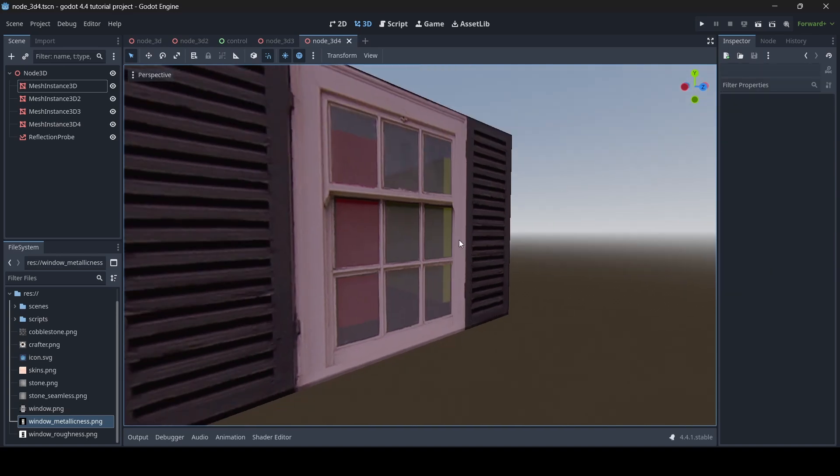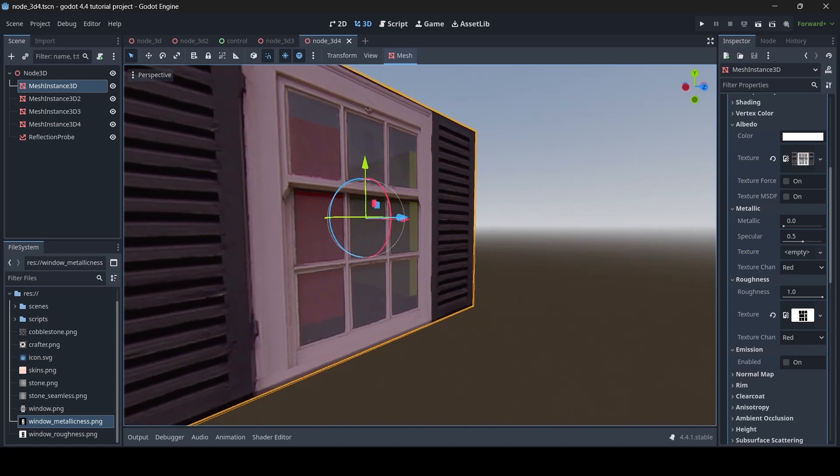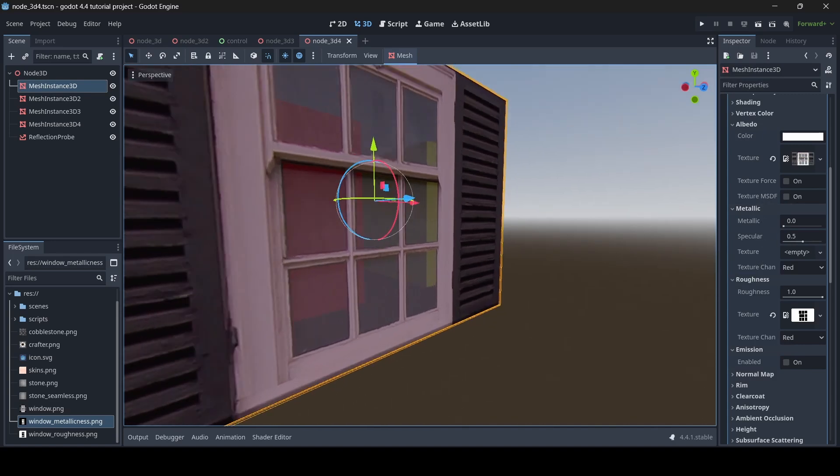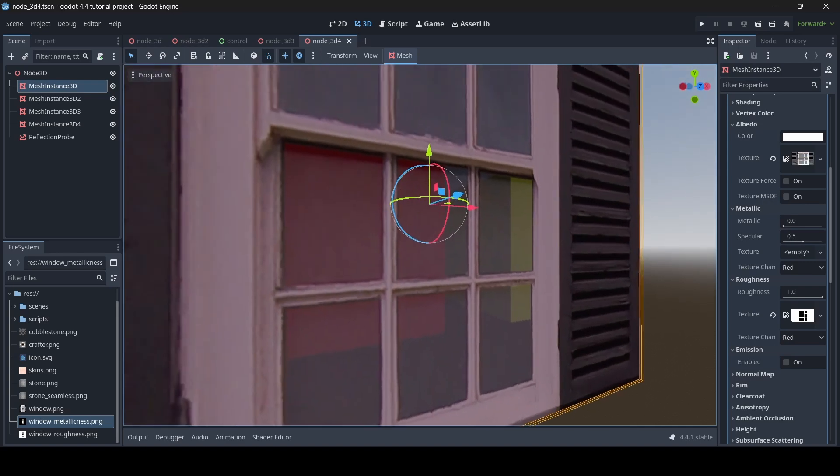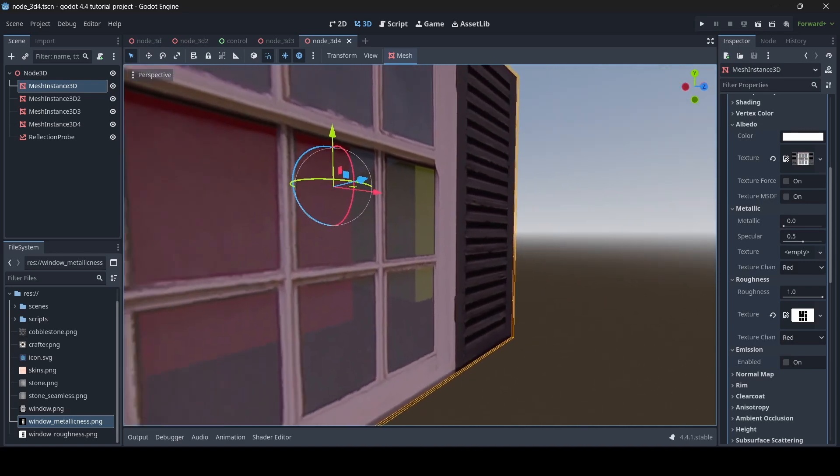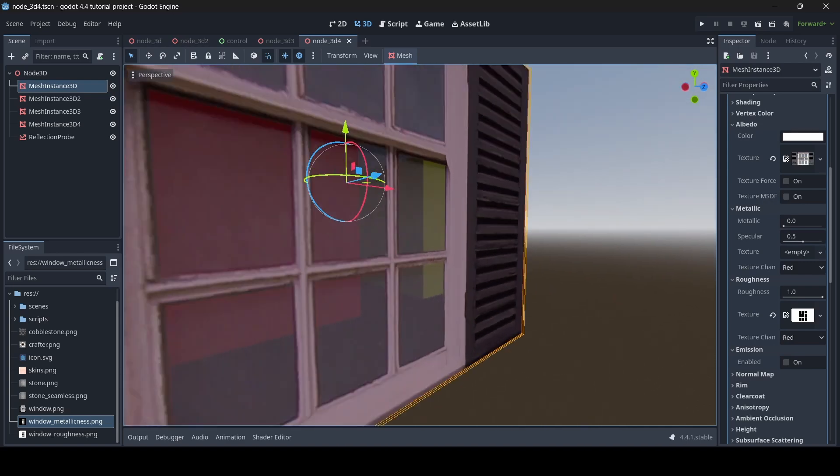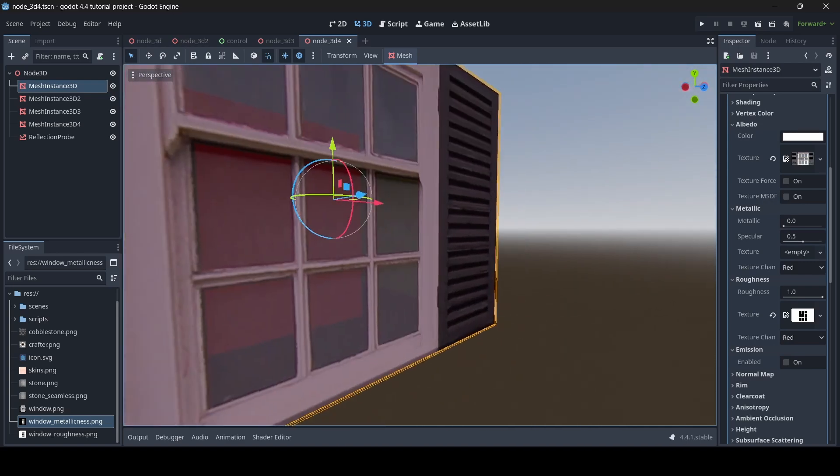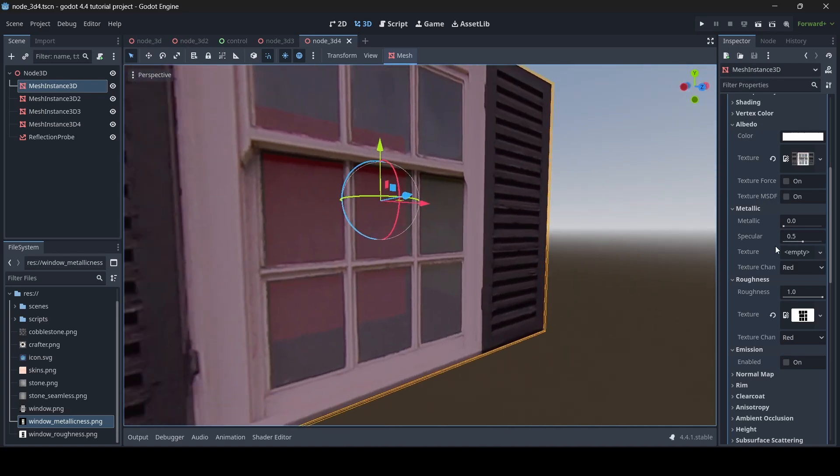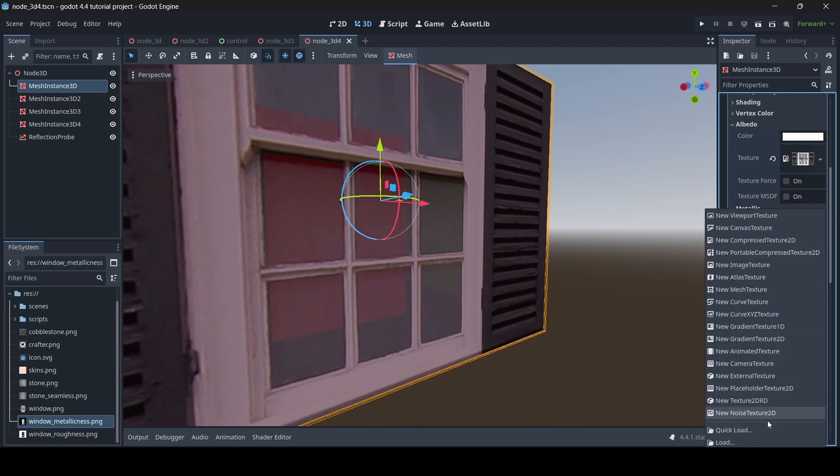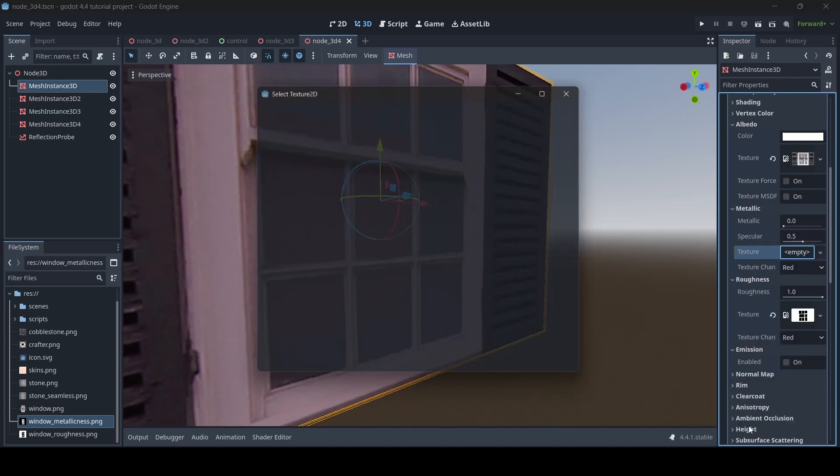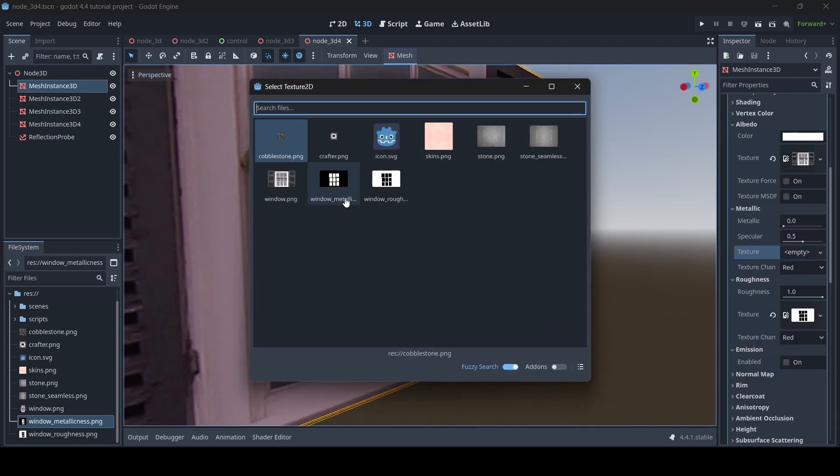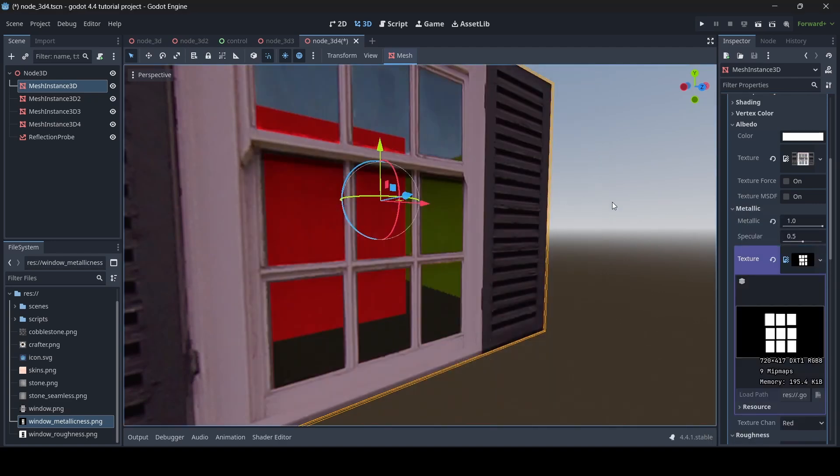Alright, so now what I'm going to do is I'm going to go to my window material into the metallic section here. So once we set our metallic texture, the glass part of the window will become metallic whilst the rest of the window will stay normal. So here I go, just going to set this now, and boom.